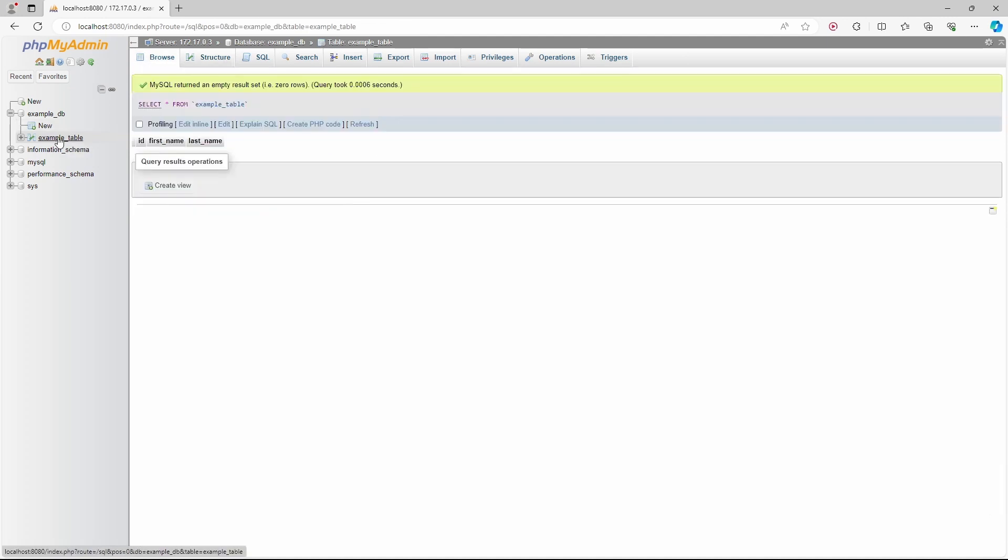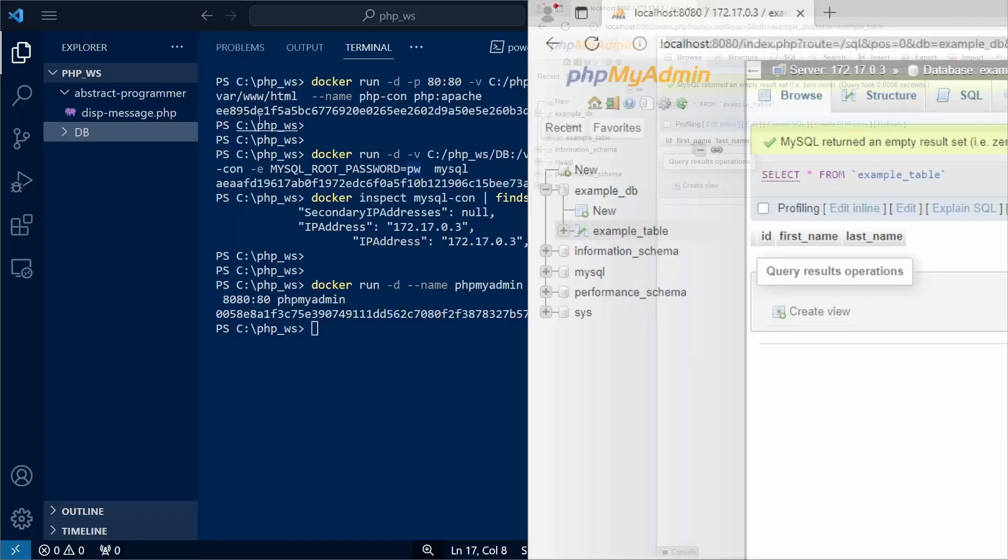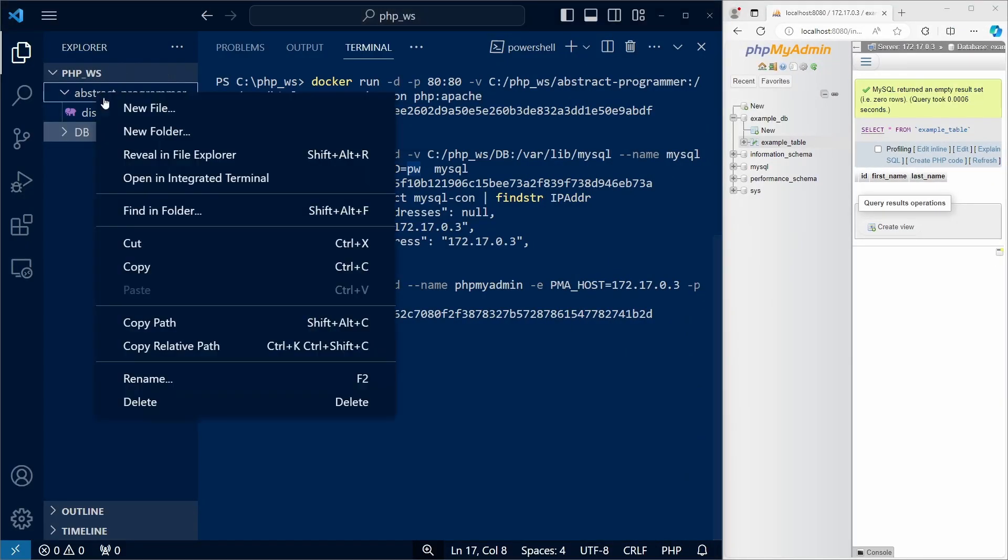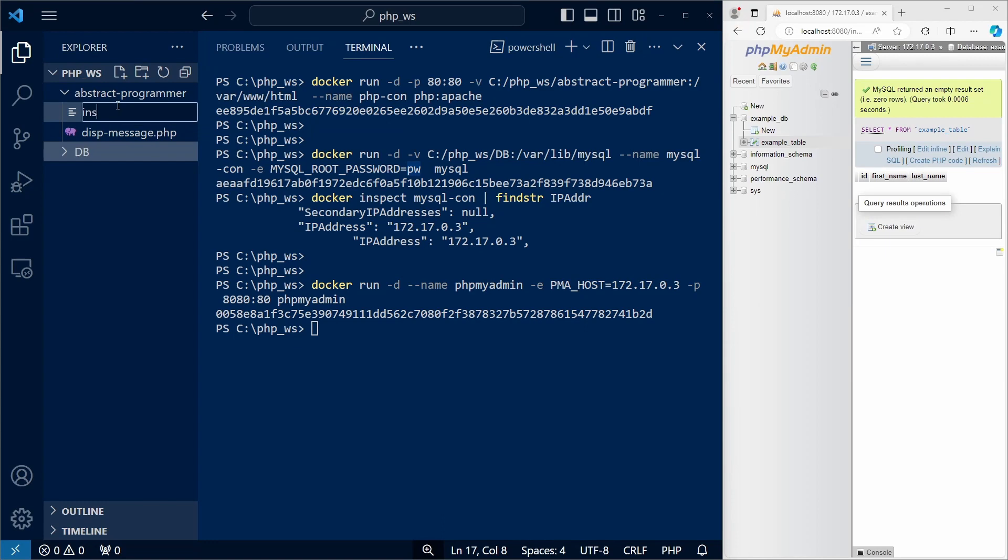And if we click on it, we can see its rows, but as it was just created, it's empty, of course. Let's create a new file in our php working folder, and this file will insert rows of data into our table.